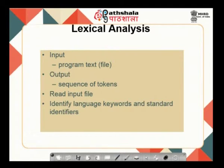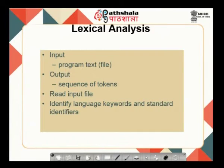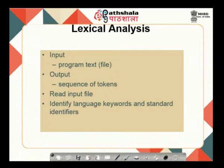After this part, the input source language is basically completely broken into pieces, where each will have a corresponding token associated with it. What it does is it reads an input file and it identifies the language keywords and the standard identifiers. So, the input is a text file and the output will be a sequence of tokens.